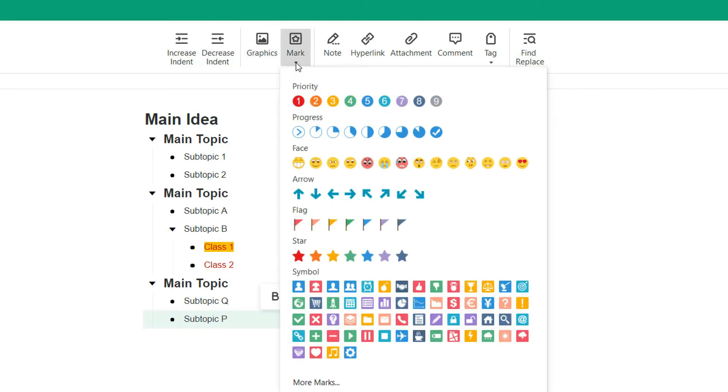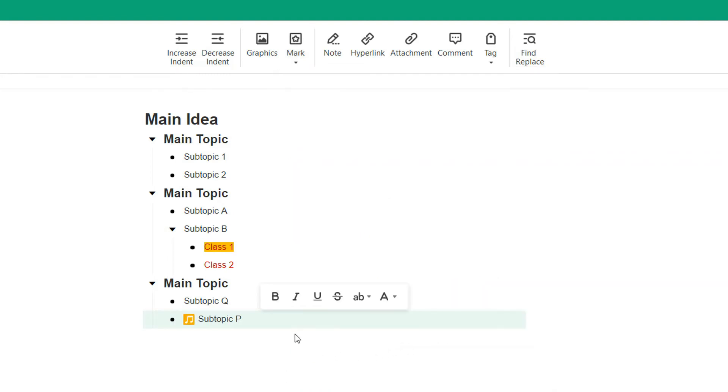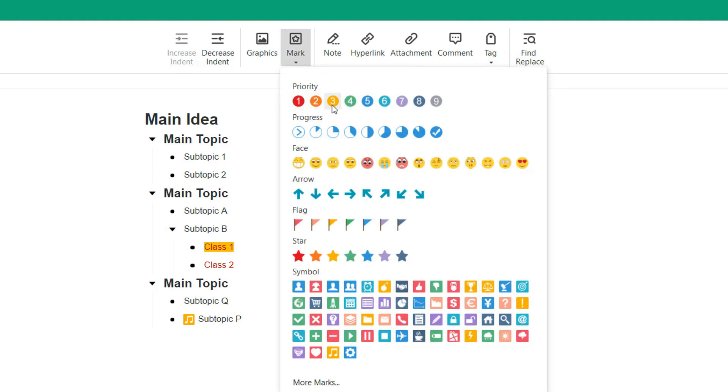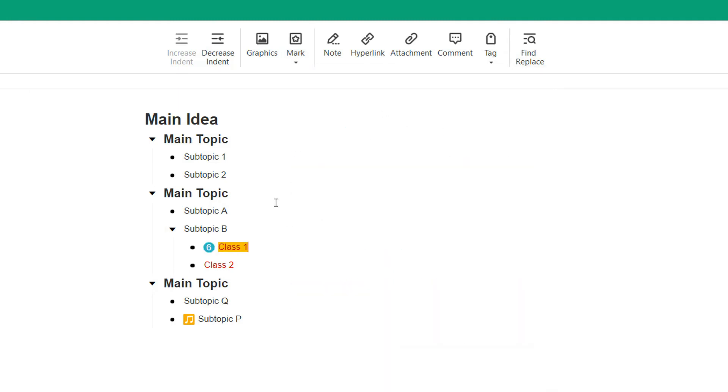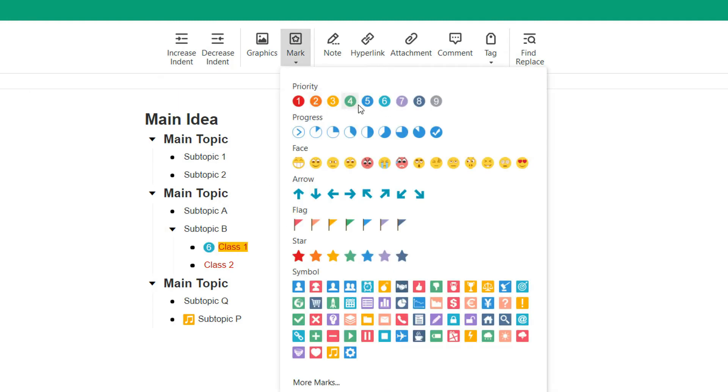And you can mark the selected topic based on their priority, progress, face, arrow, flag, star, symbol, and more. For example, here we'll add the music symbol for subtopic P, priority number 6 for class 1, and number 3 for subtopic 2.